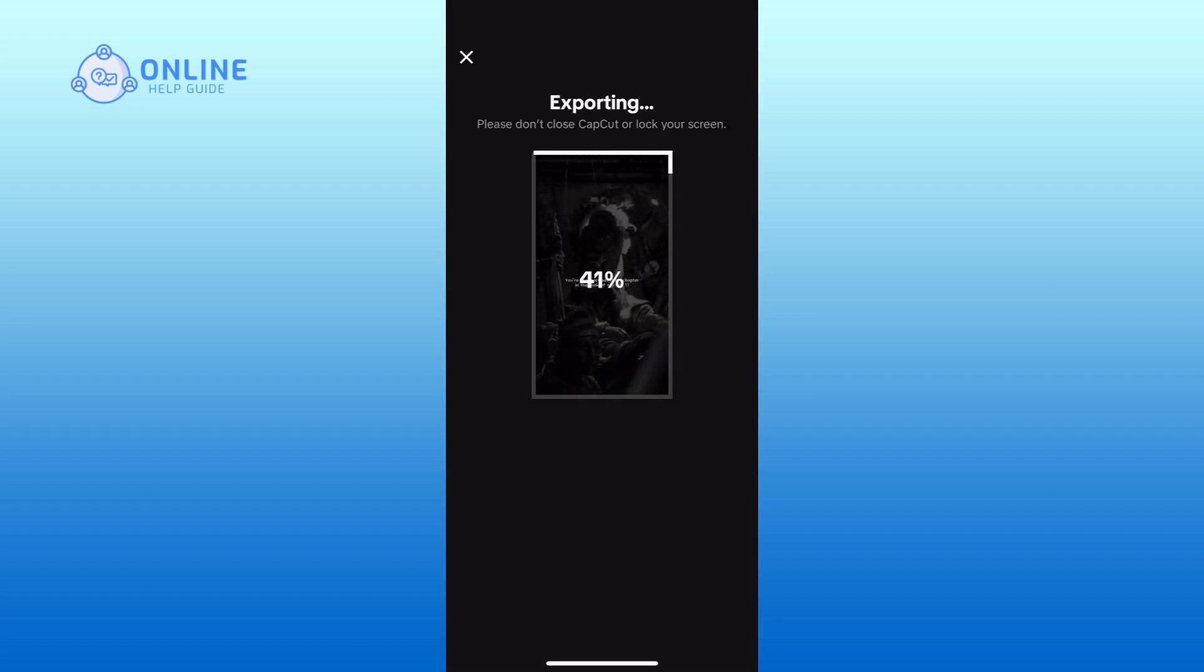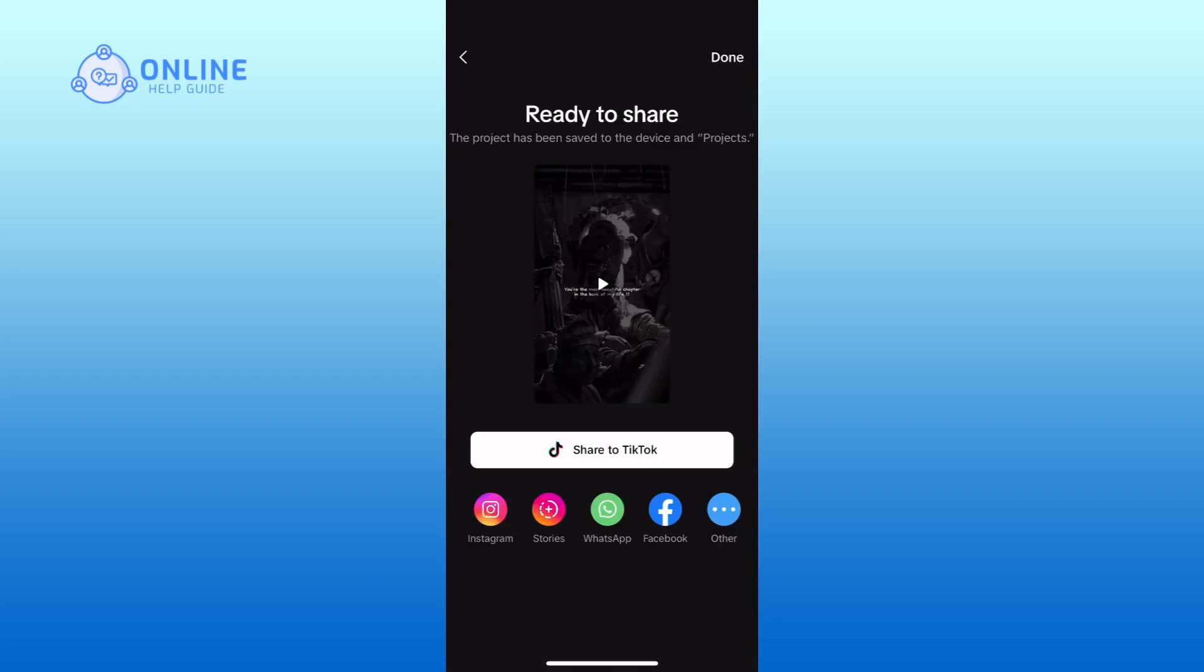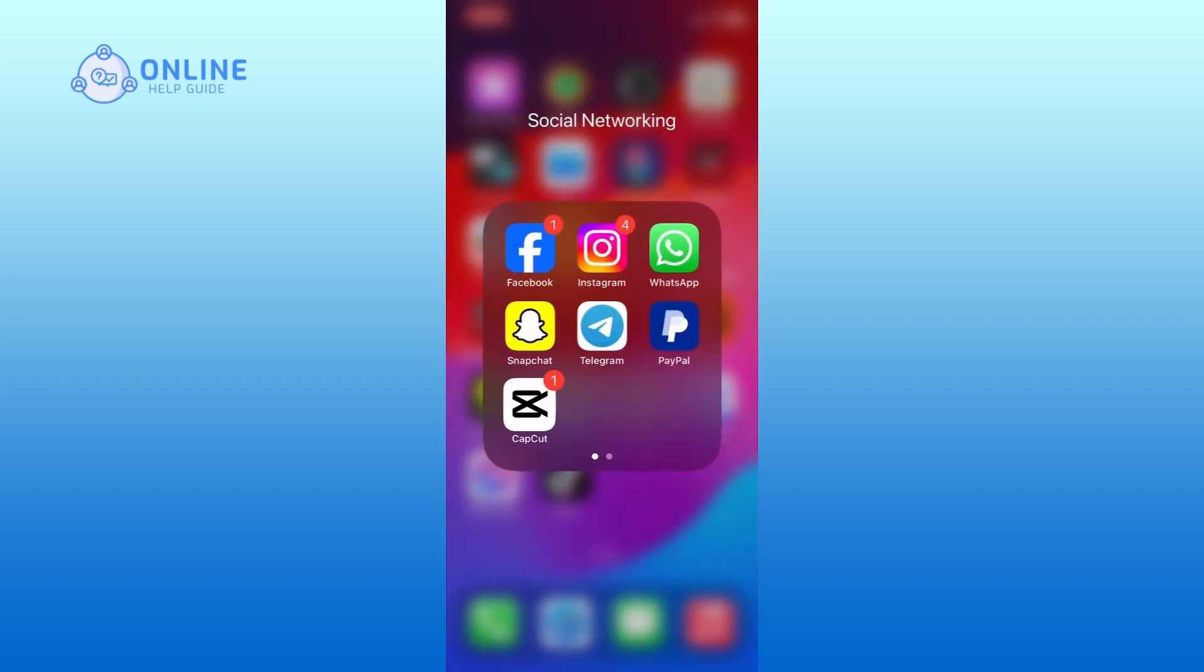And this is how you can use the CapCut AutoCut feature. Thank you for watching Online Help Guide. Hope this video was helpful.